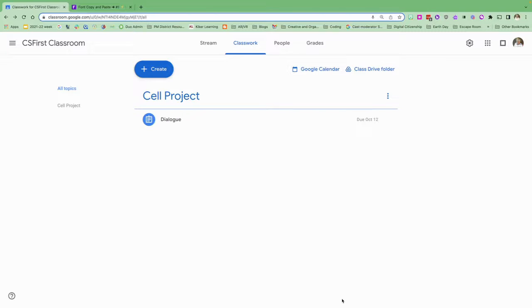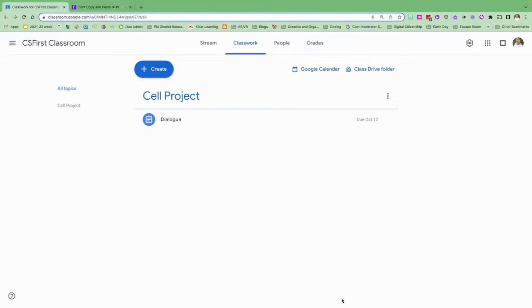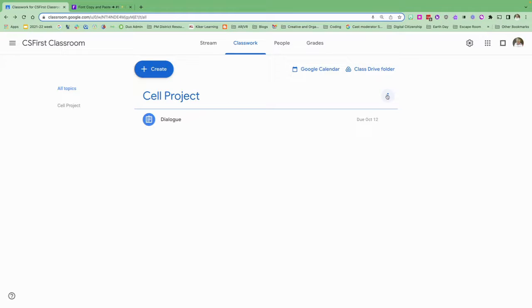Have you ever wanted to change your font in Google Classroom, either for your classroom topic or your title for a project? I'm going to change my topic here. Currently I have Cell Project as the topic.